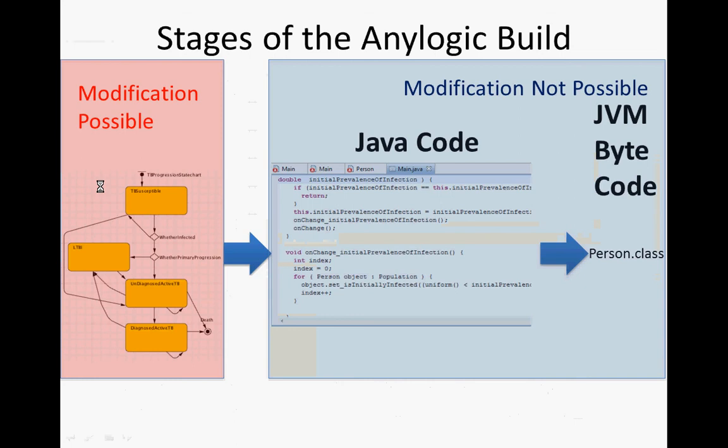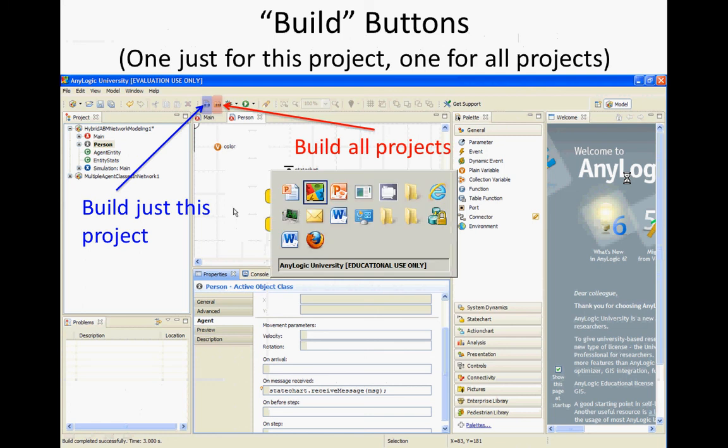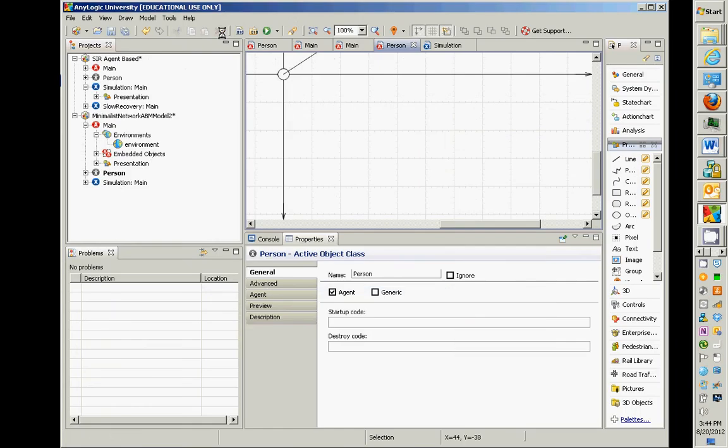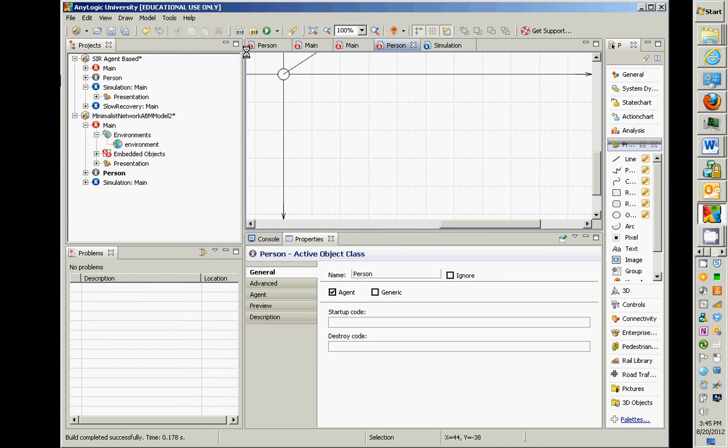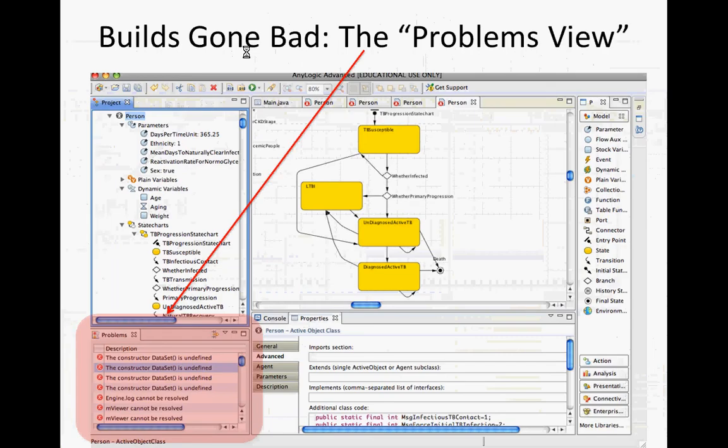So you can modify up here. It goes to Java code. Then it turns into what's called byte code, which can get run. There's some buttons up here. You see build model, and that will turn the model into a form that's actually runnable.